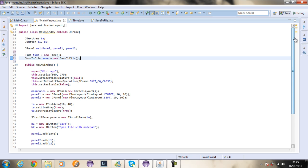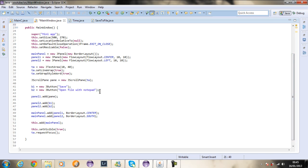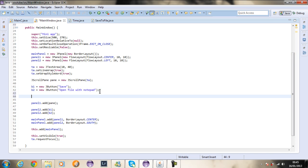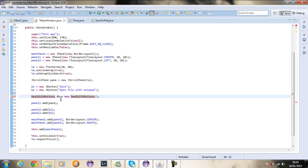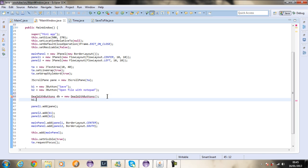Now I'm going to create a method which will allow us to add an action listener to these buttons. I'm going to call it deal with buttons, and you can name it whatever you want. I'm going to say DB equals to new deal with buttons. And now I'm going to say B1 dot add action listener, and the action listener will be DB.